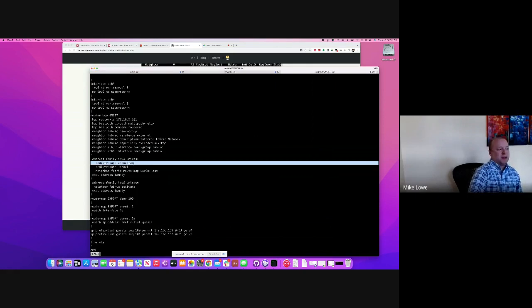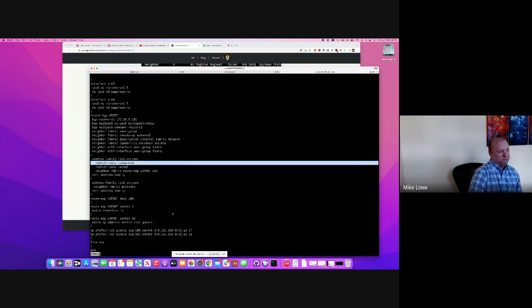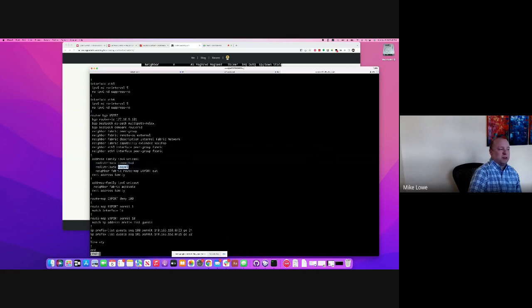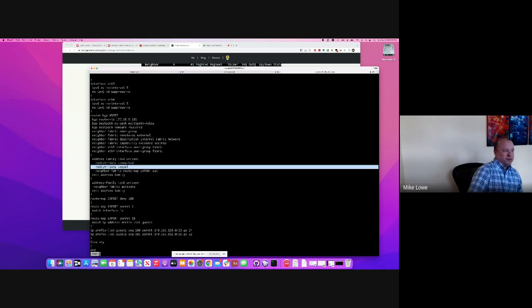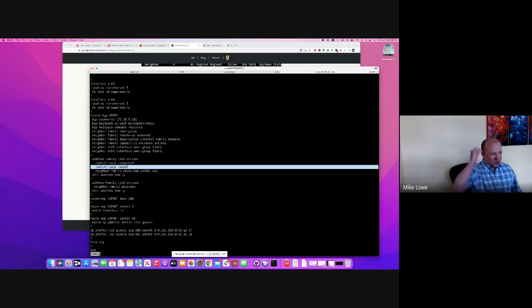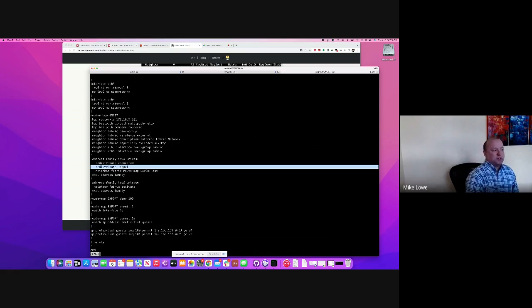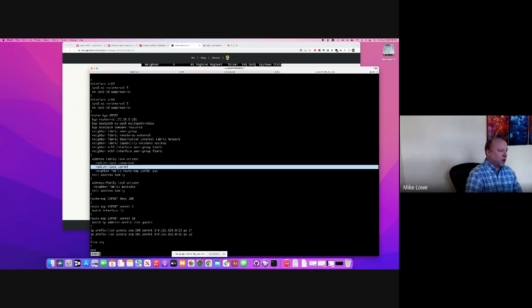then go ahead and advertise that through BGP, right? And then we'll get to this later, but this is also another important line. This is redistribute any routes that you happen to know about from a static kernel route, okay?